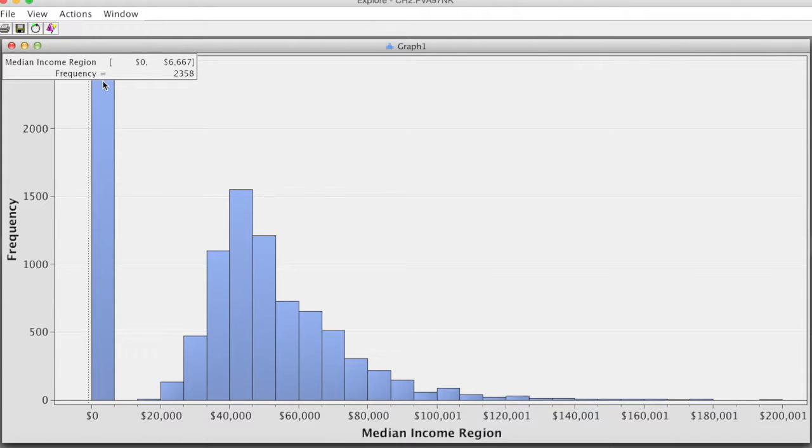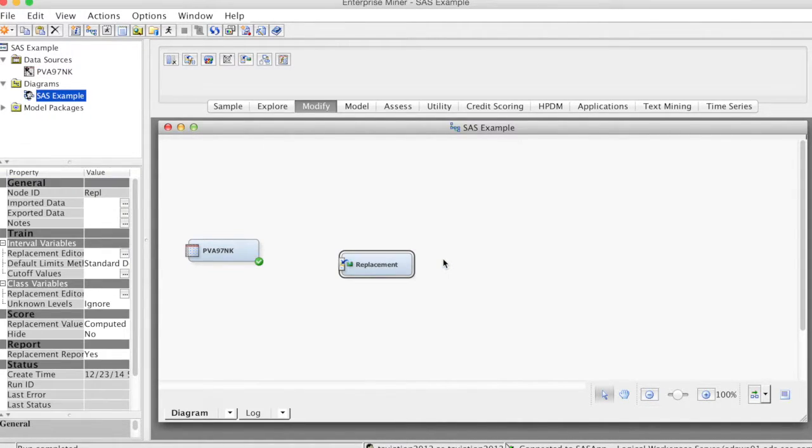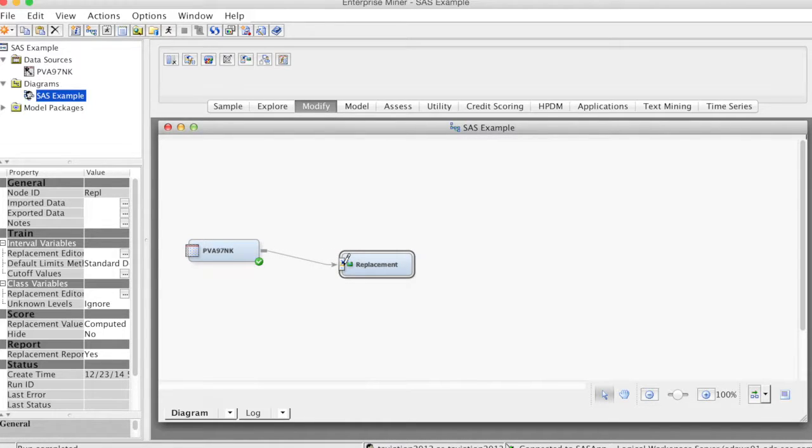To do that, we use Replacement node. Under Modify tab, select and drag Replacement node to the diagram. And then connect this node to the Data Source node.